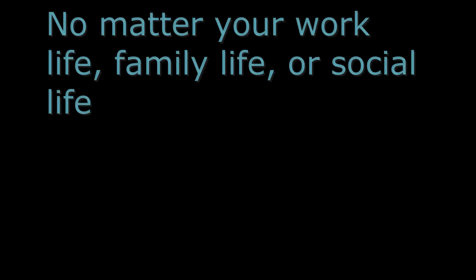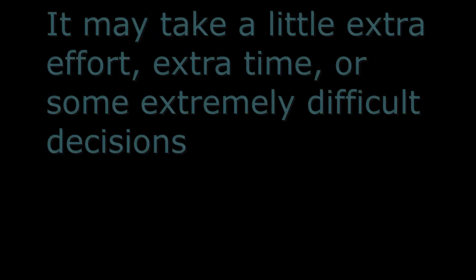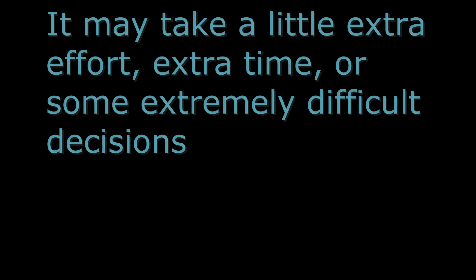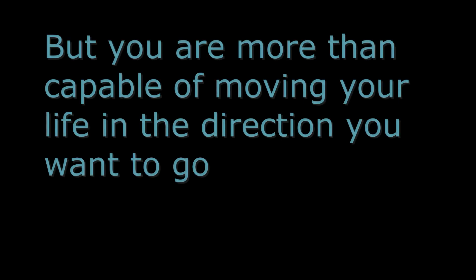No matter your work life, family life, or social life, it may take a little extra effort, extra time, or some extremely difficult decisions and discussions. But you are more than capable of moving your life in the direction you want to go.